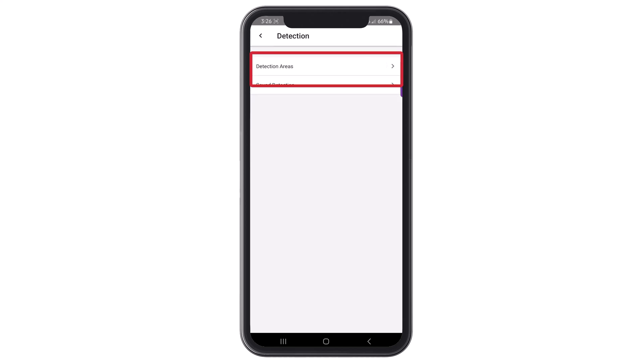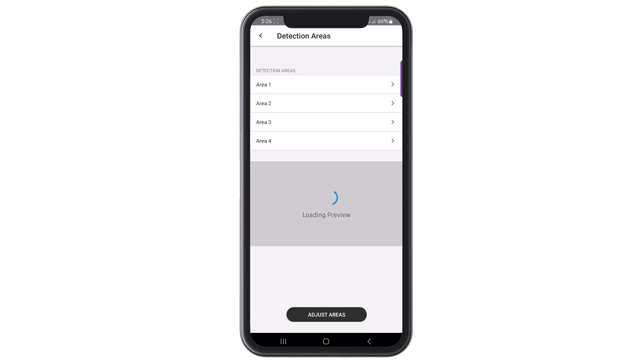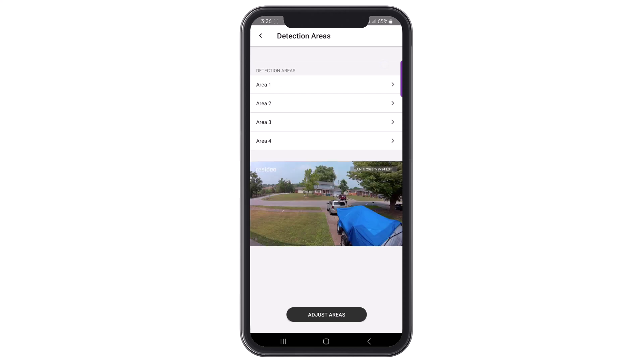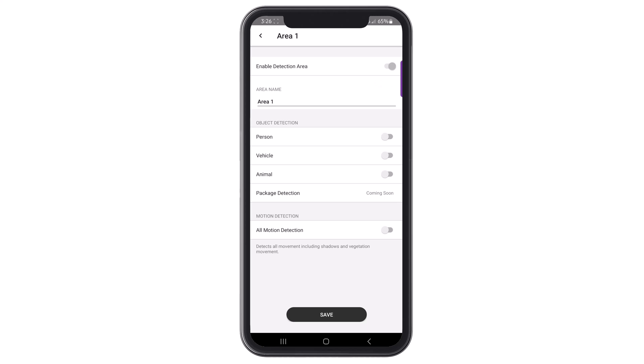Let's look at Detection Areas. Detection areas are specific areas you can enable for object detection. The VX3 offers the option to enable four distinct areas for detection. You can enable each area to detect animals, people, packages, or vehicles.